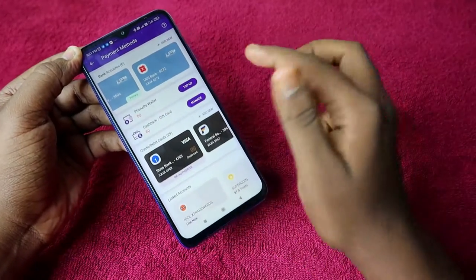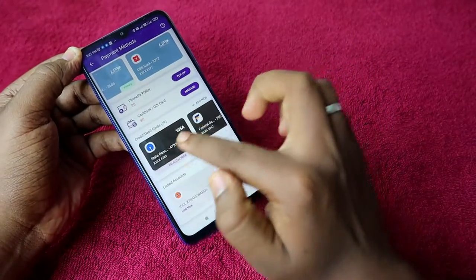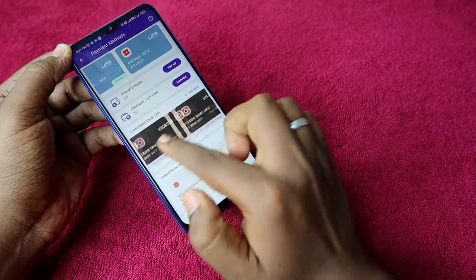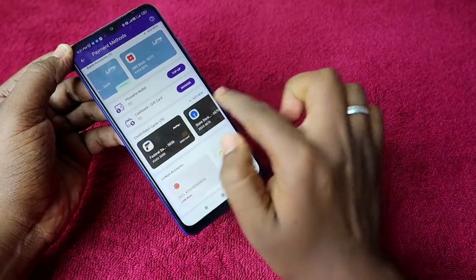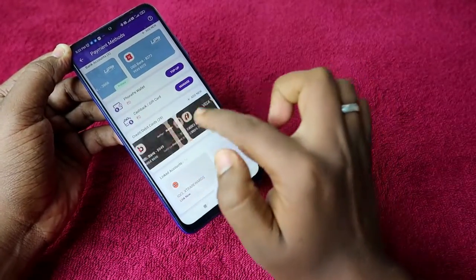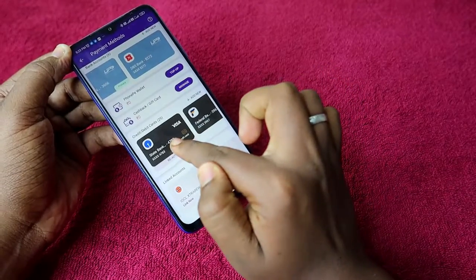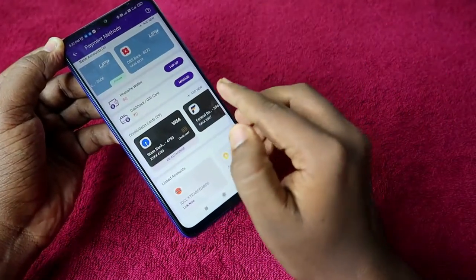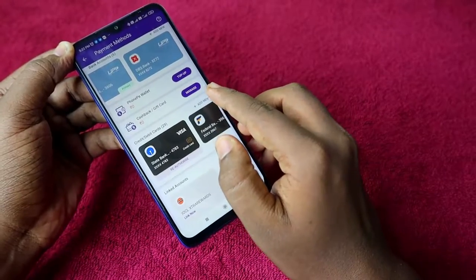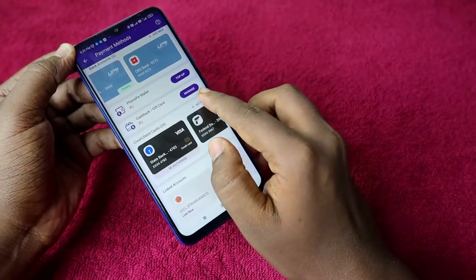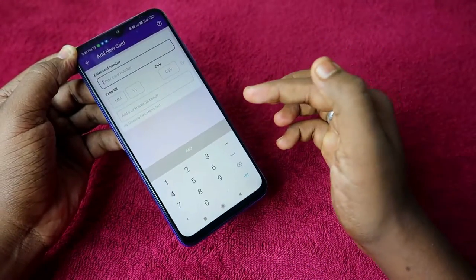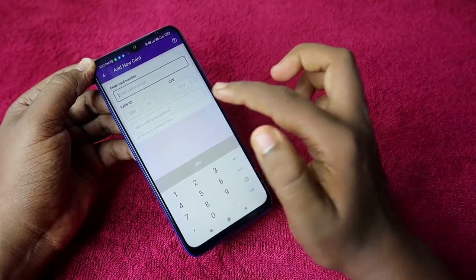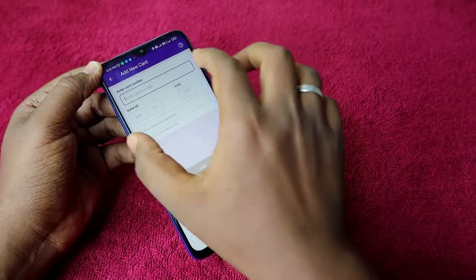Here you can see all your credit and debit card details. All the cards you have already added will be listed here. If you want to remove a card, just click on it and delete. To add a new card, click on the 'Add New' option.